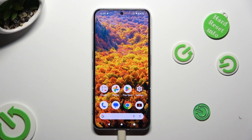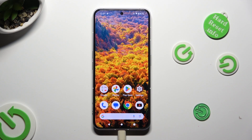Hi, in front of me is Nothing Phone 2 and today I would like to show you how you can apply Apple Layout on this Android.